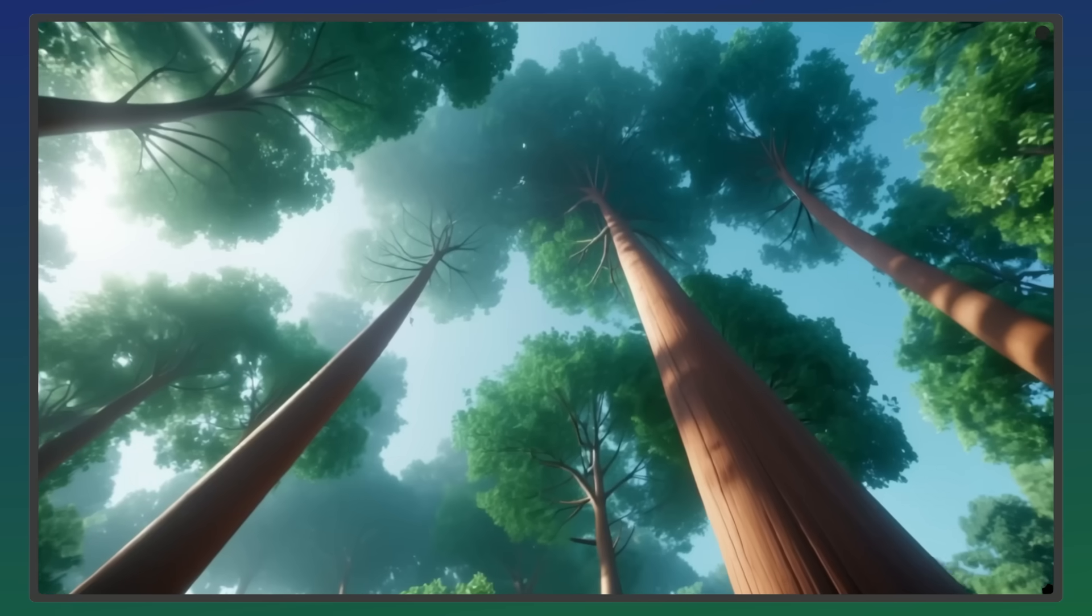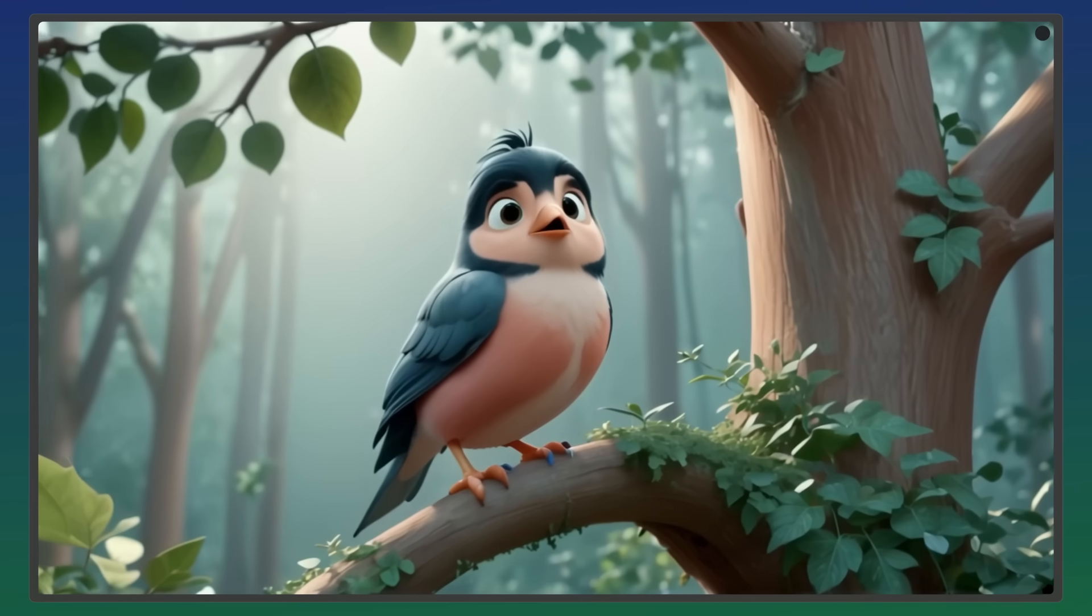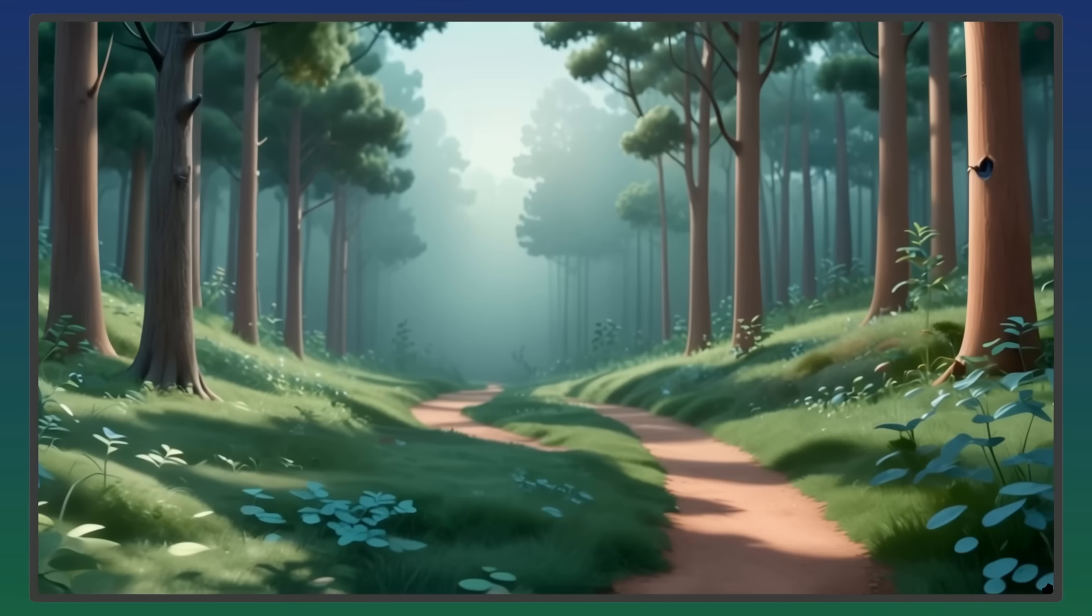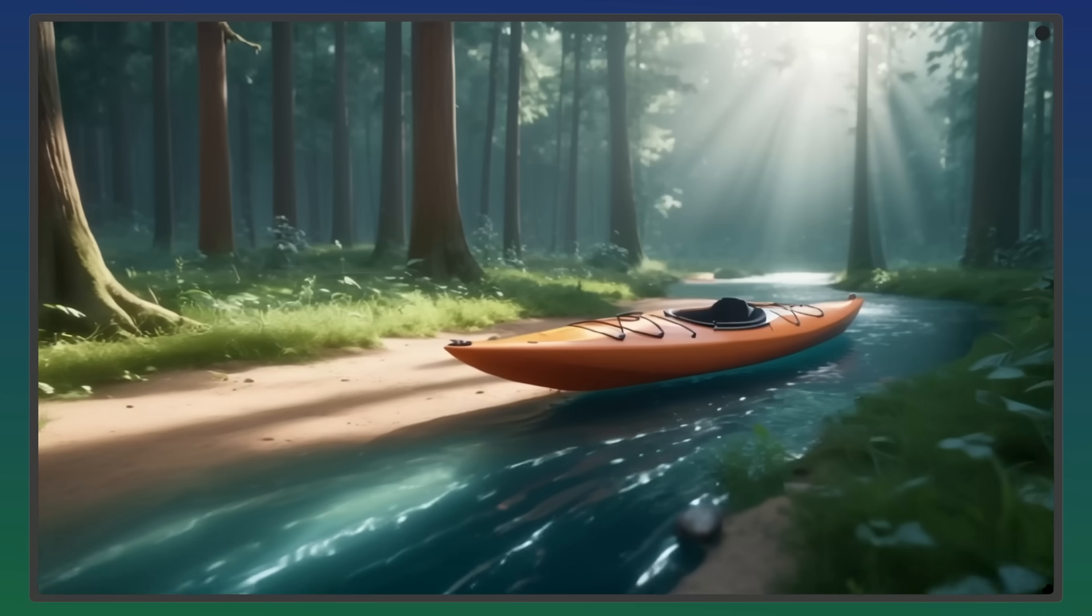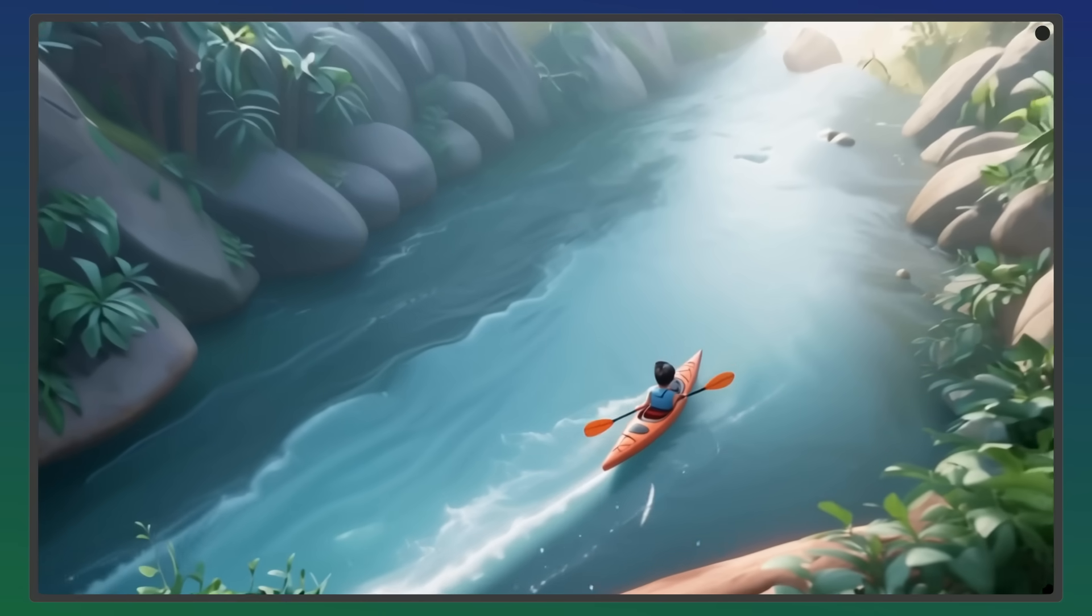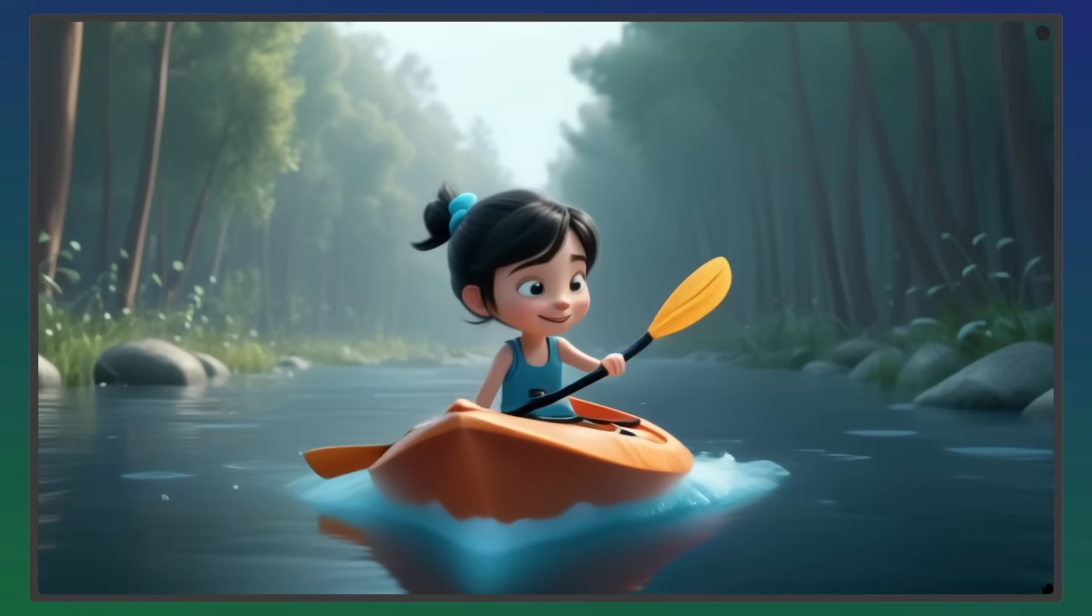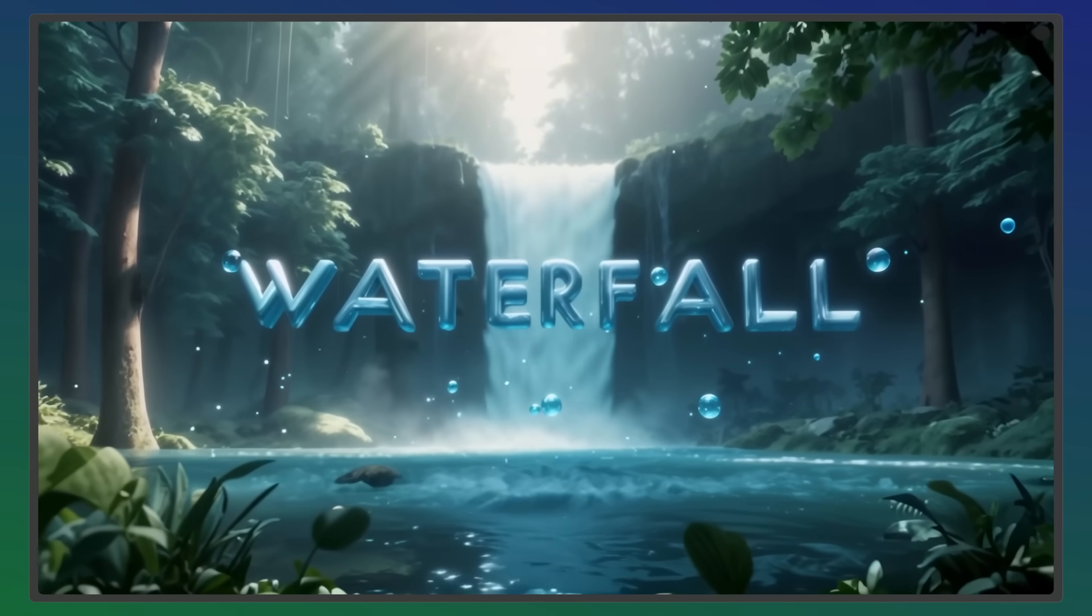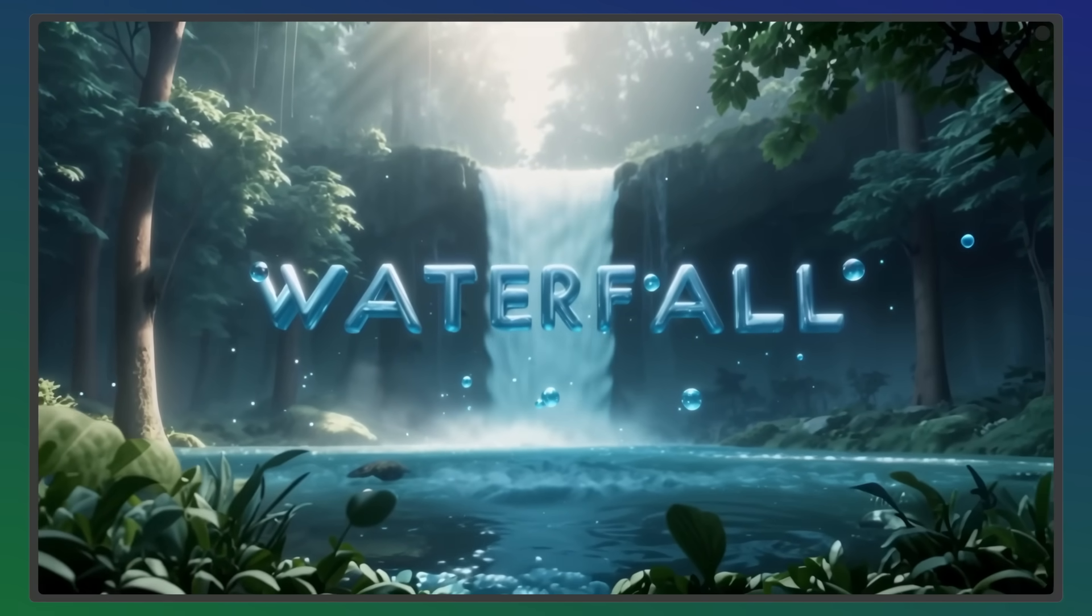In a land where time and magic still roam, a young girl follows a trail only she can see. Through whispering trees and glowing skies, her adventure begins to the place where magic meets adventure. In cinemas, July 8th.